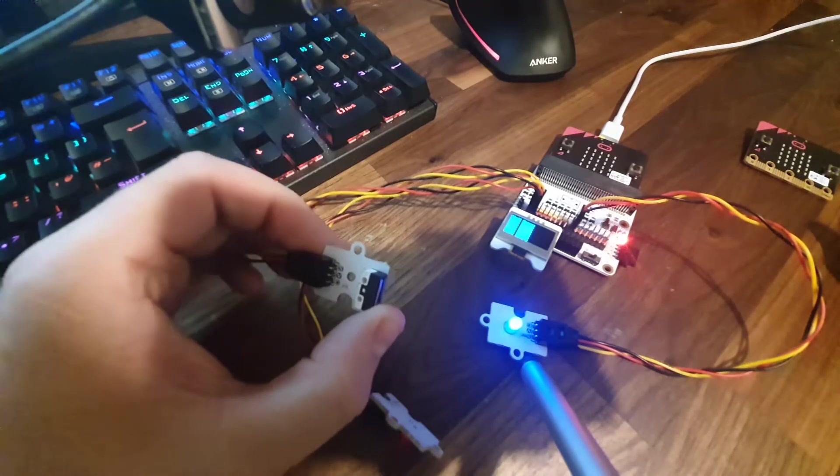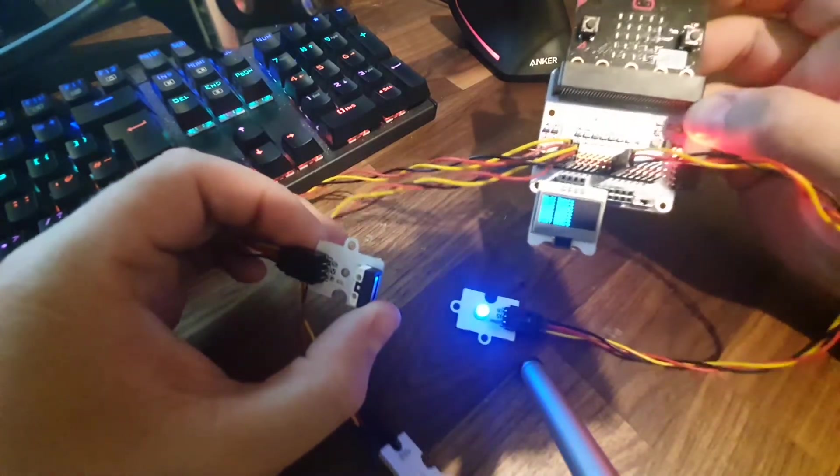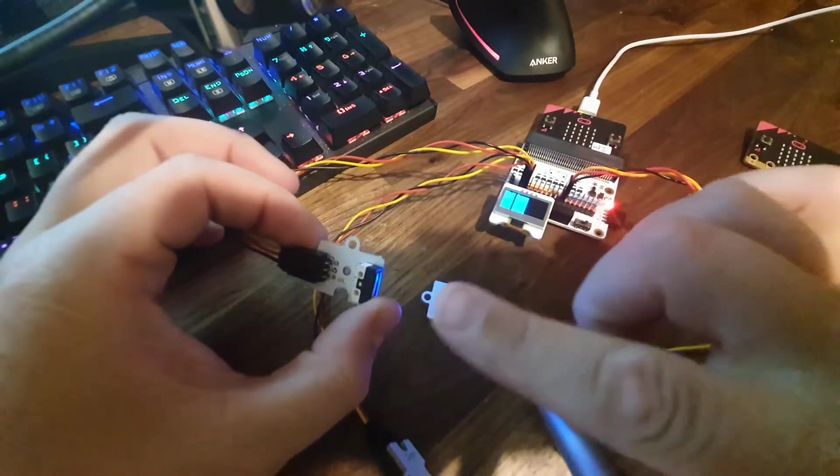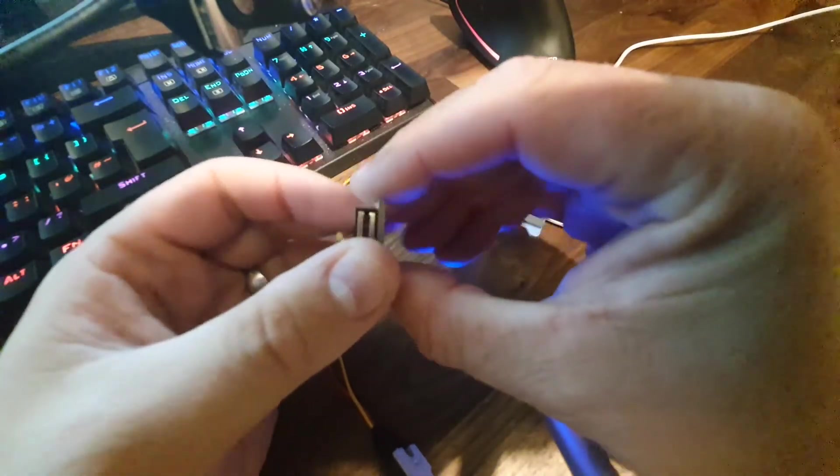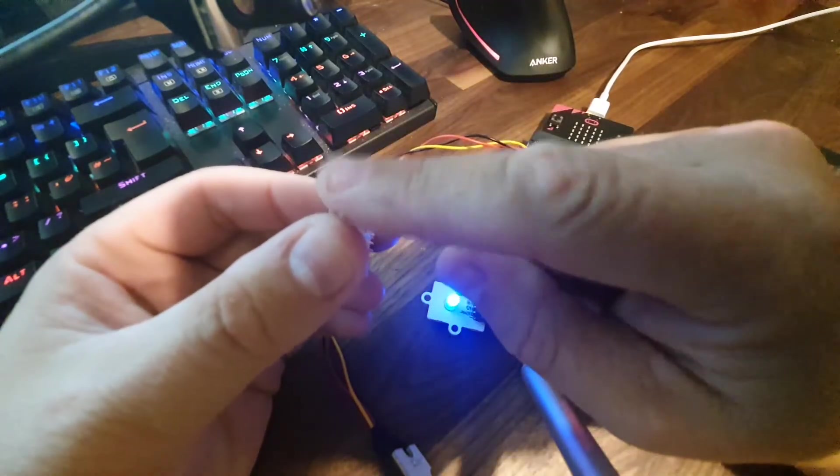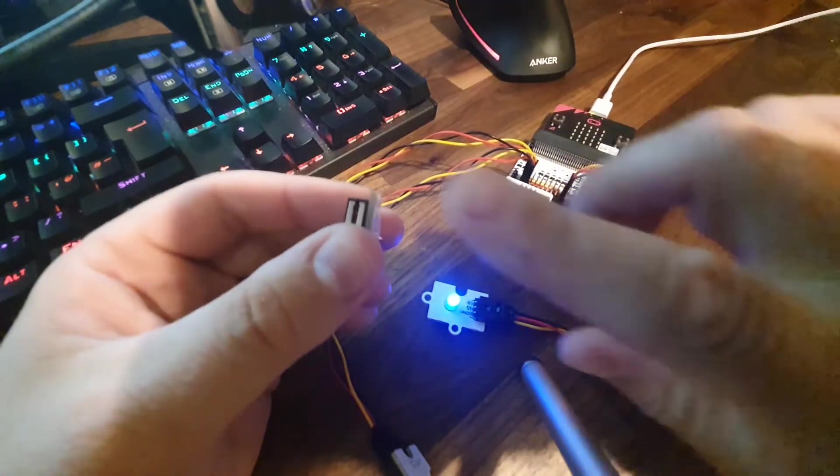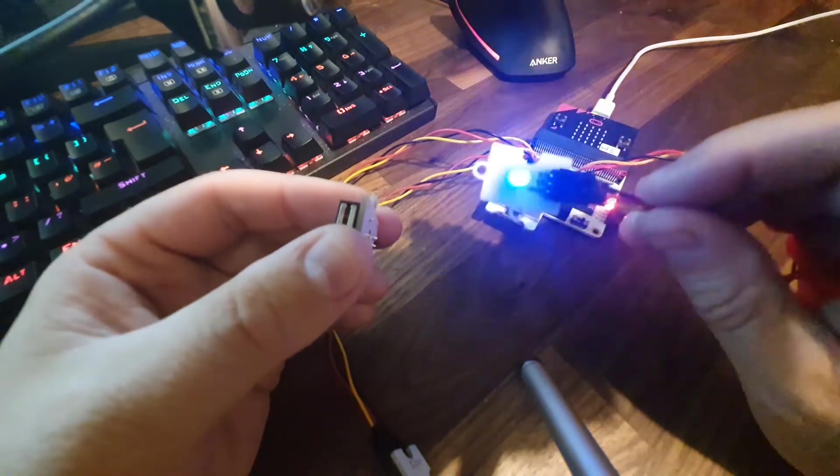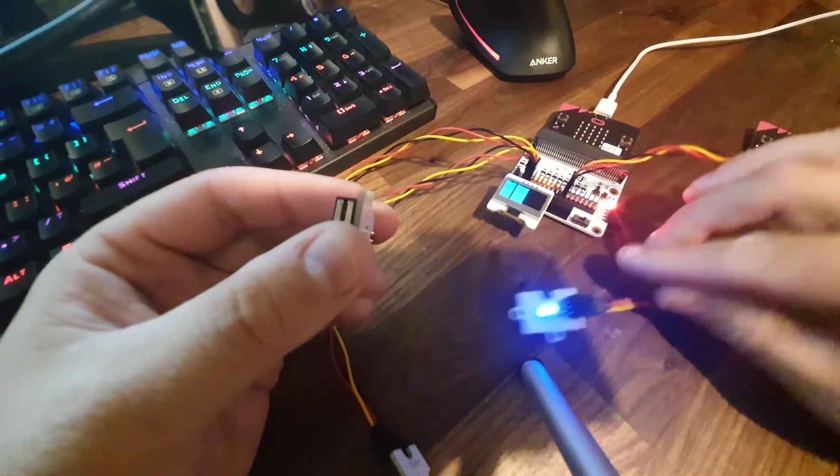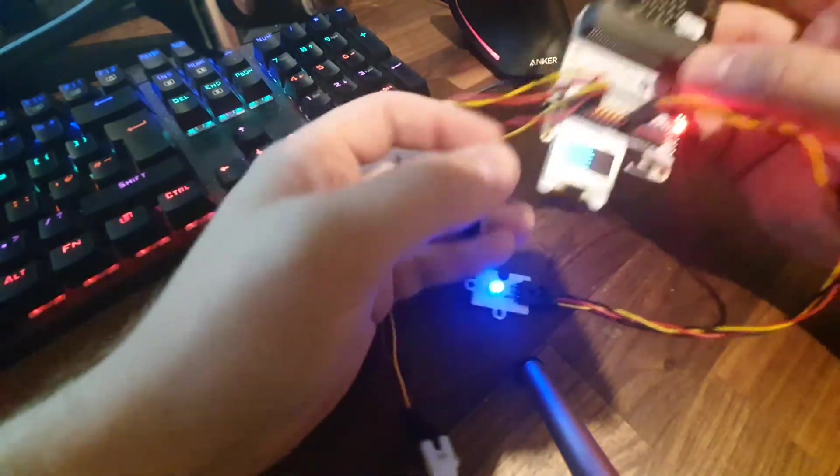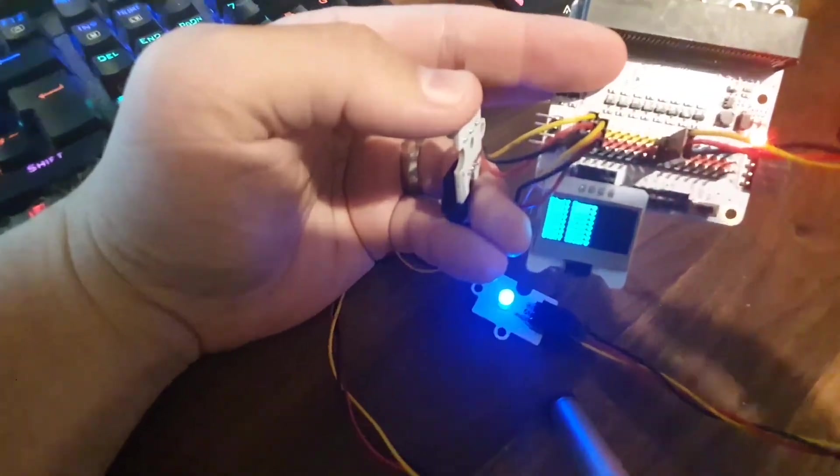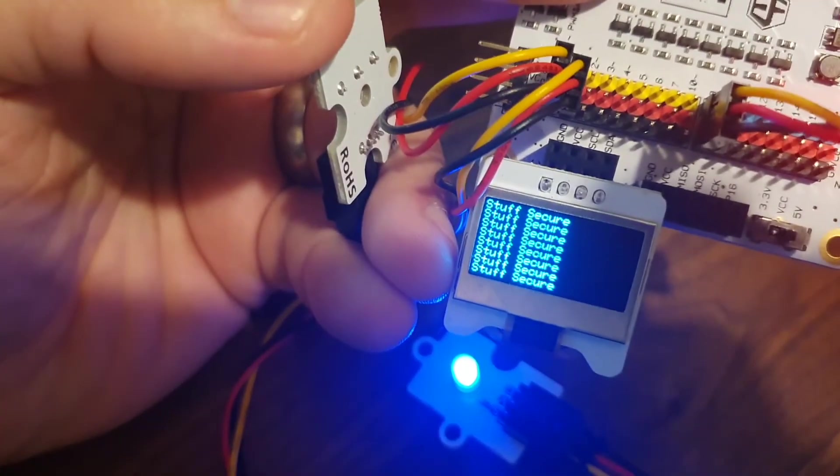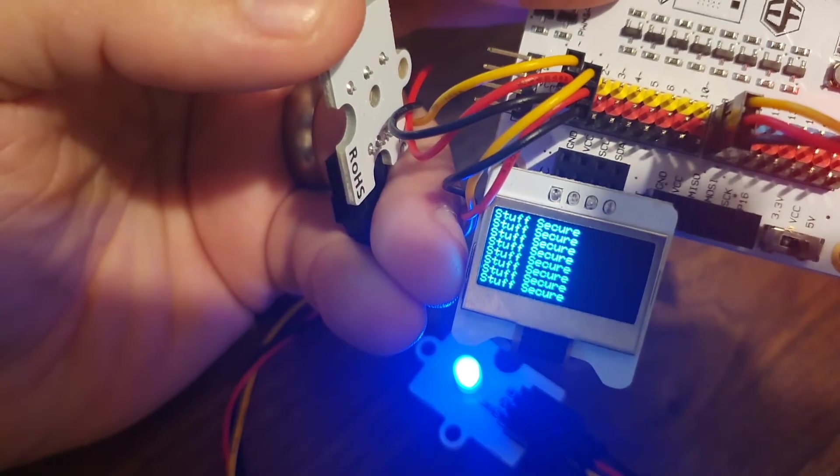So we've got the micro:bit flashed and it's got the program on it. You can see I'm holding down the switch at the moment, so this would attach inside your little box, your cardboard box or your little chest, and the lid would hold this switch down. All the time this switch is held down, you can see that the blue light's consistent. On the little OLED screen, if we can focus in on this, might be a bit tricky, but we'll see what we can do. There we go, we can see it says stuff secure.